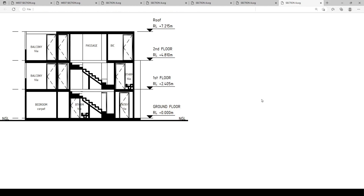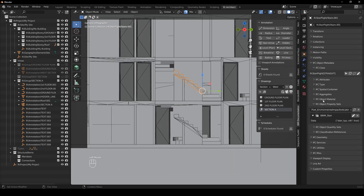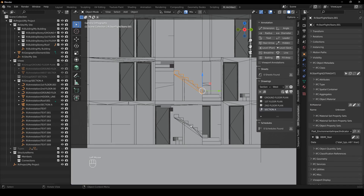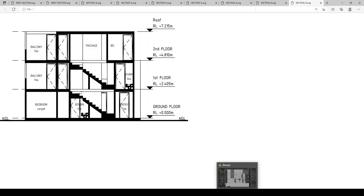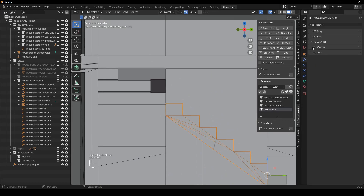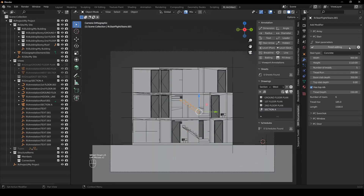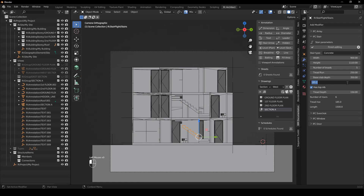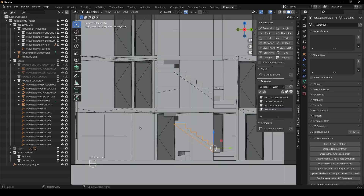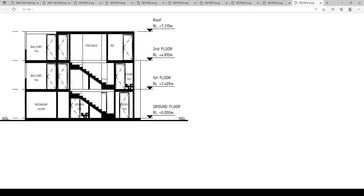And there we have a section. I notice an issue with the stairs, so I'll give them a material — an unknown material — and print again. The stairs are now black. To make it a bit neater, I go to the stair, find the top slab depth parameter, and set it to nought. I finish editing and update the representation, then do the same for the second stair. After clicking activate view and create drawing, we get a slightly neater-looking result.